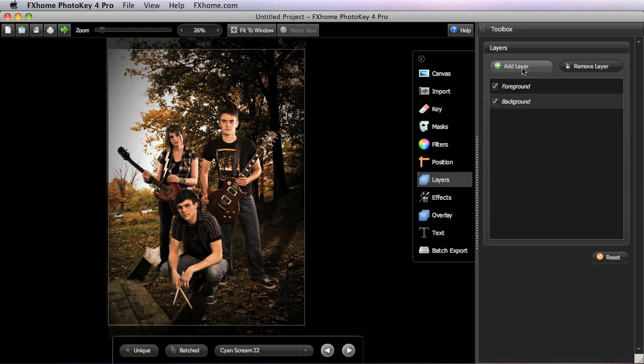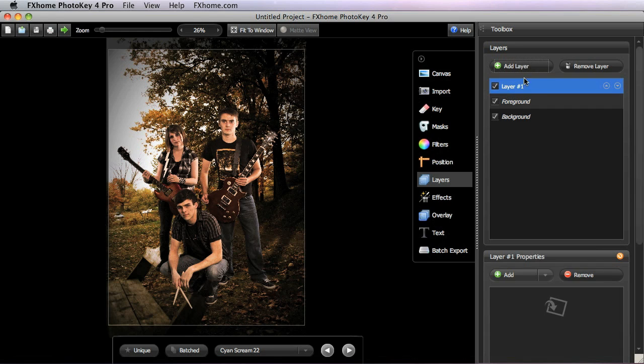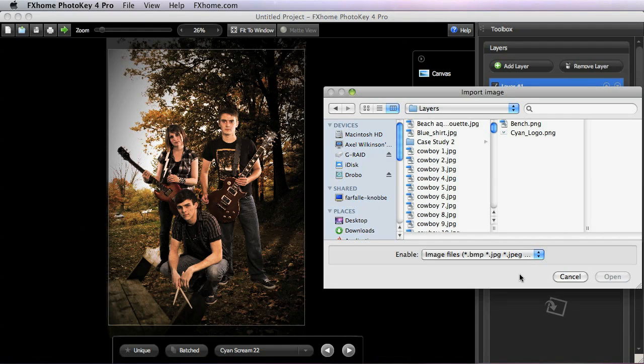Click the Add Layer button to create a new layer. With that layer selected, you can now import an image using the Add button in the Properties panel for the layer.